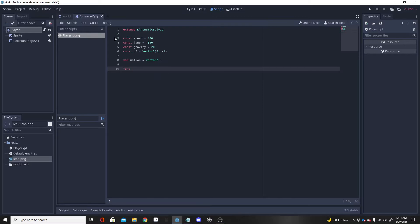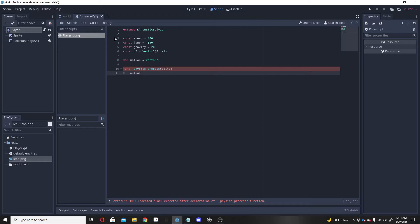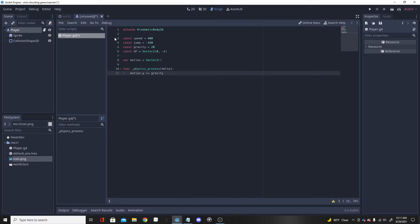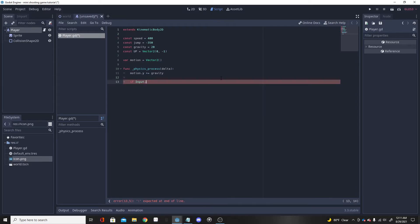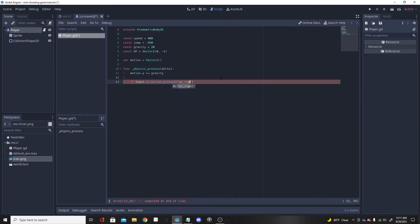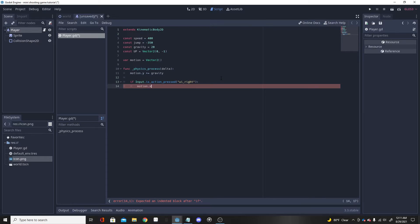Now we'll make a _physics_process function, which replays over and over as long as the program is running. First, apply gravity: motion.y += GRAVITY. Then handle input: if Input.is_action_pressed('ui_right'), set motion.x = SPEED so we move right at 400 speed.